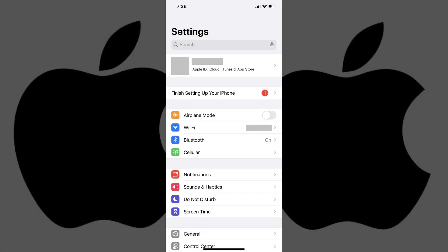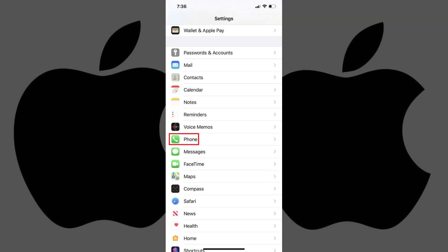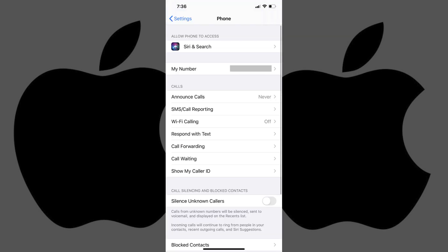Step 1: Tap to open the Settings app on your iPhone. The Settings screen appears. Step 2: Scroll down the Settings menu, and then tap Phone. The Phone screen opens.